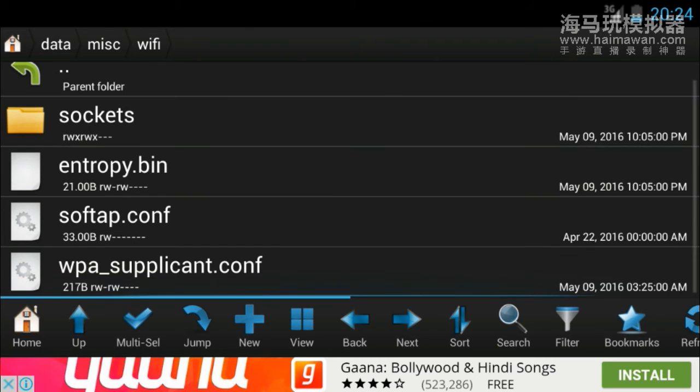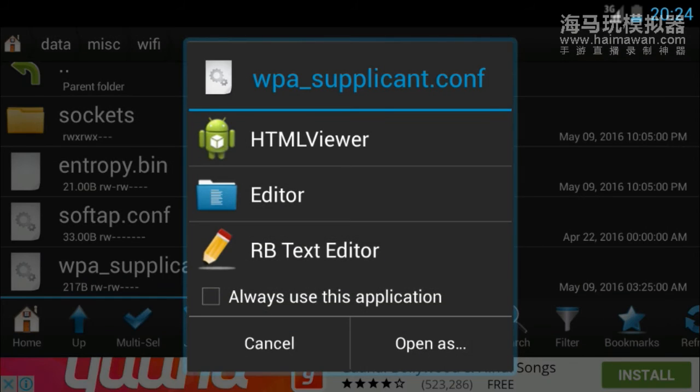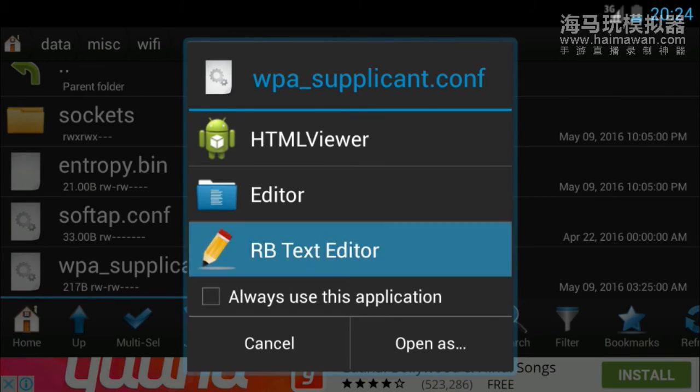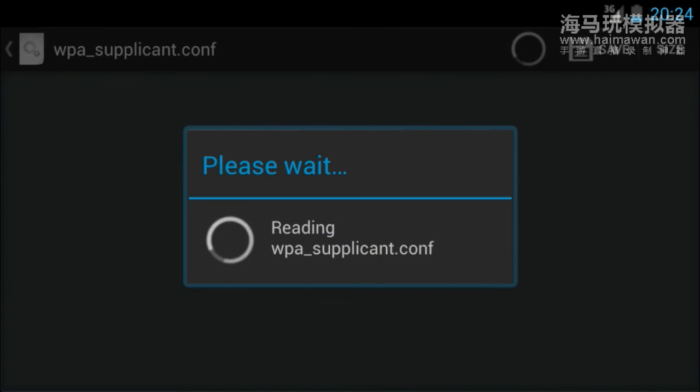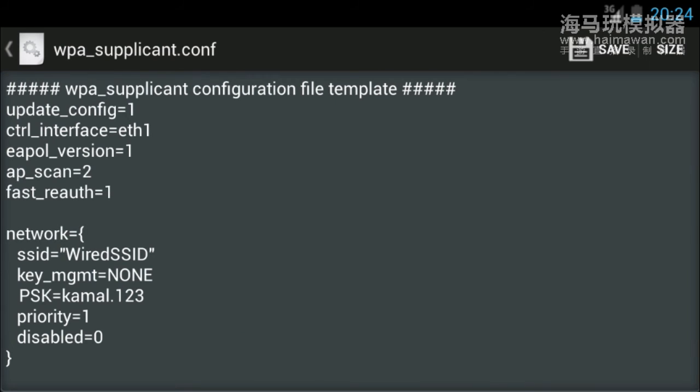Now here you can see the WPA supplicant configuration file which has all the details regarding our Wi-Fi connection. Choose RB text editor or you can select any editor.